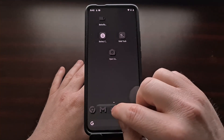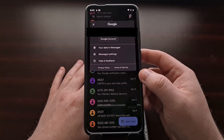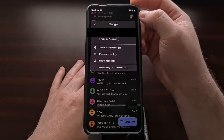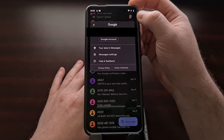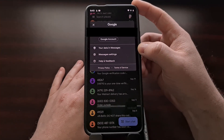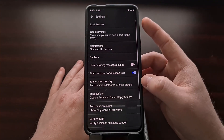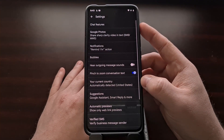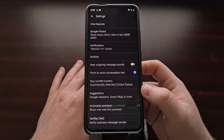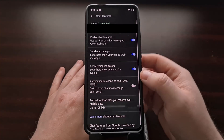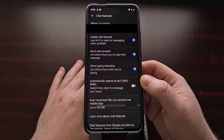To start, we need to open up the Google Messages application. Then you're going to tap the profile icon at the top right so that you can dive into the settings of this application. Then we're going to tap the 'Chat features' option up at the top, since that is how you activate this feature.